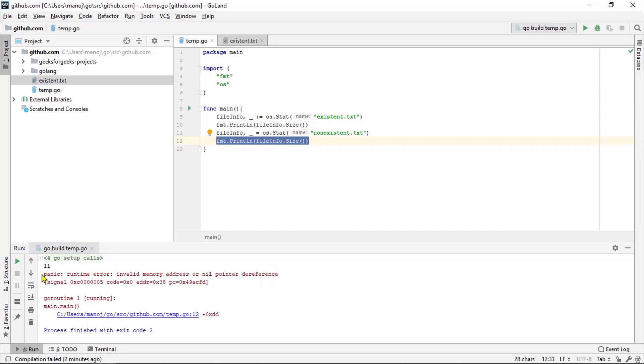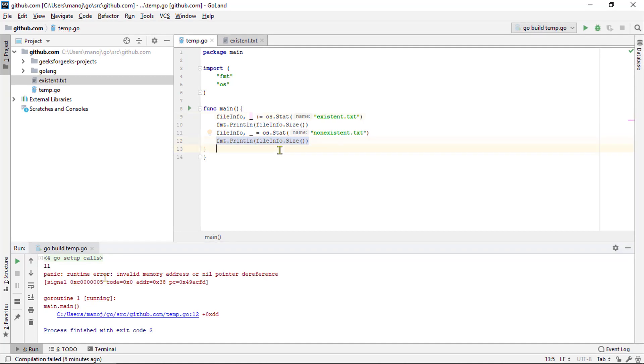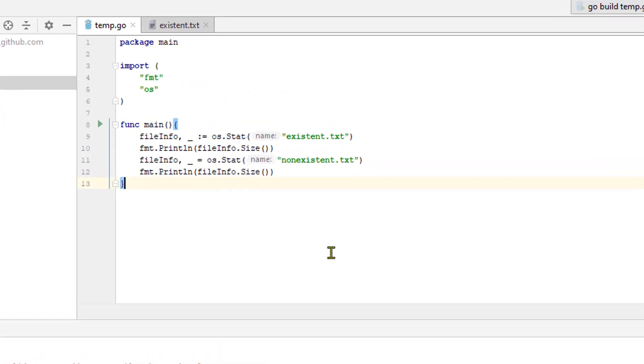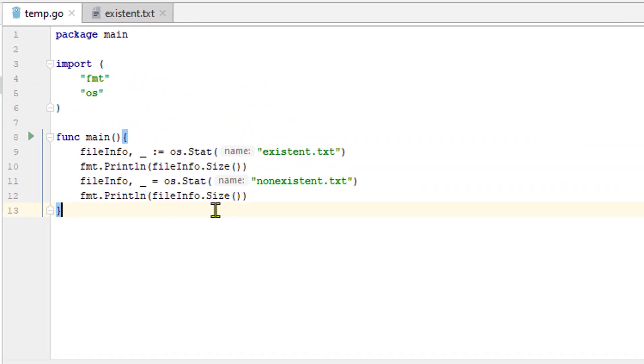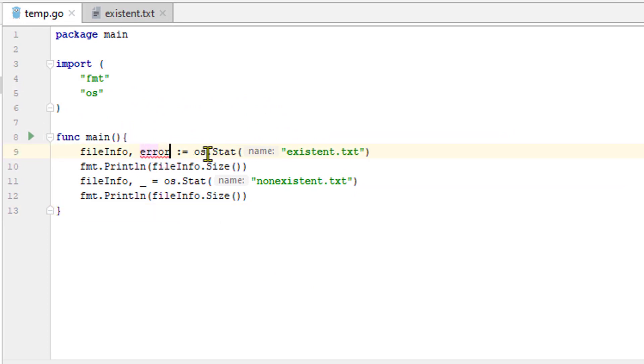When we tried to print out the size of the invalid file info object, our program panic. We can fix this by checking to see if the error return value from os.stat is anything other than nil and if it is handling the error.